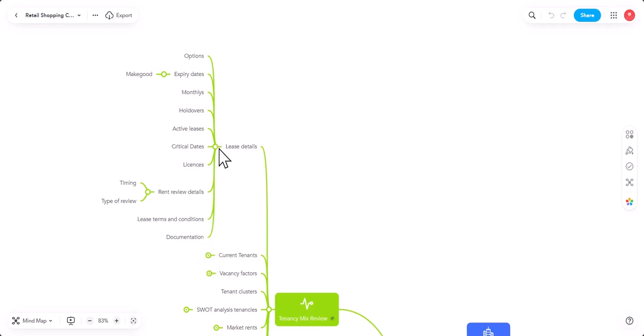So, that's the start of this particular section of videos. In the next video, I'll take you down into current tenants, vacancy factors and all of these other things here. Because they are all important. But they are all quite complex and they do require you to make your list as I take you through the list.